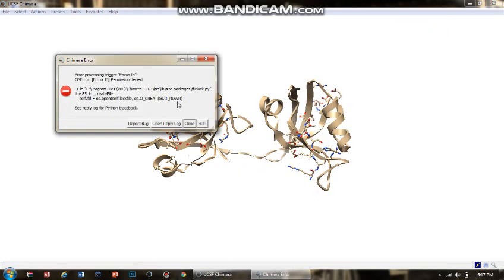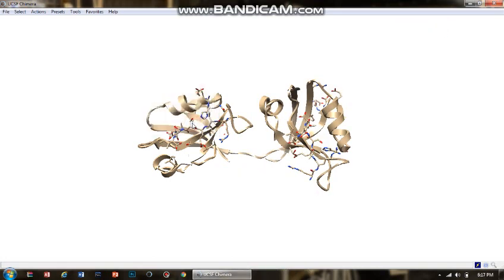Today I am going to talk about how you can view your macromolecule in different ribbon representations. There are three types: rounded ribbon representation, flat ribbon representation, and edge ribbon representation.